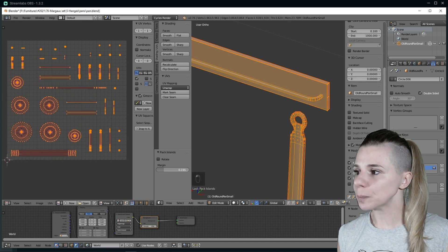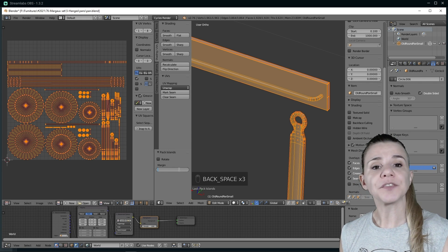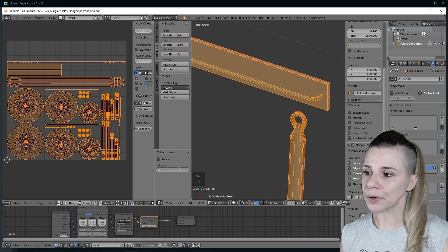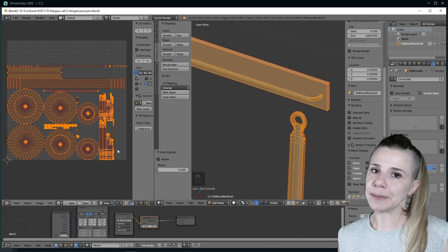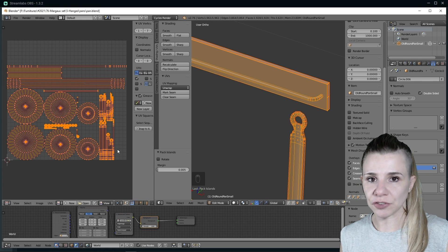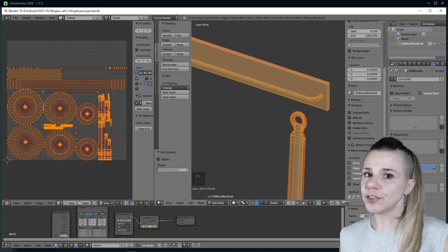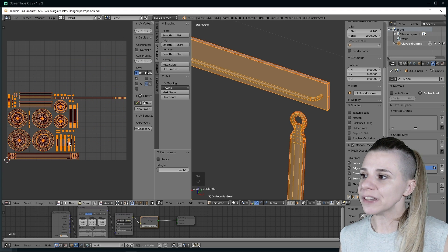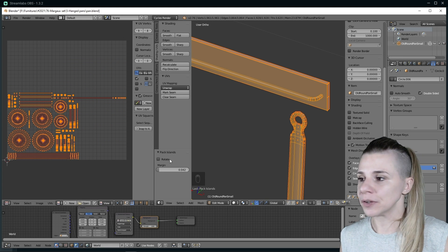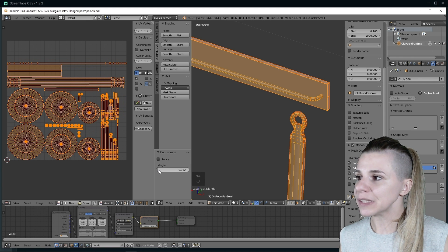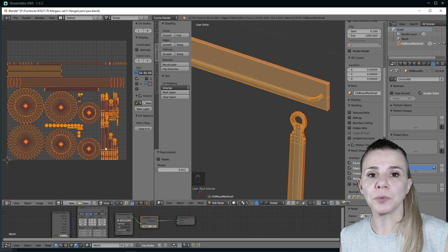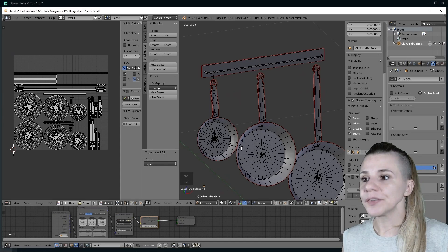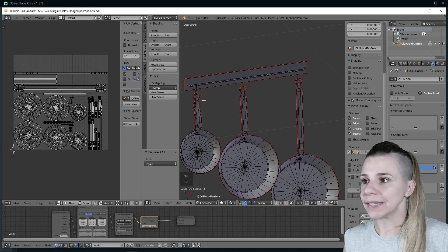The last important detail is the margin. The margin will be the space between islands when you unwrap. It is very important to have at least 0.005 because if you don't put any margin, you can have some issues in-game with the texture with black lines or shadow issues. If you have space on your UV map, you can see at which point it will drastically make the island smaller. So I recommend to put as much margin as possible because it will be easier if you need to select one part in Photoshop when you will be editing your texture.